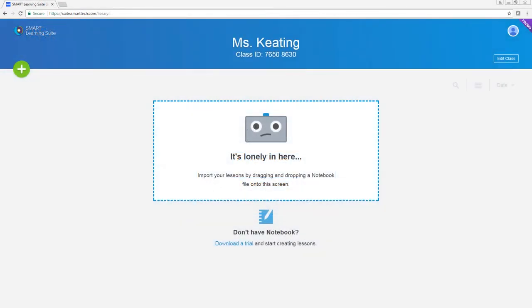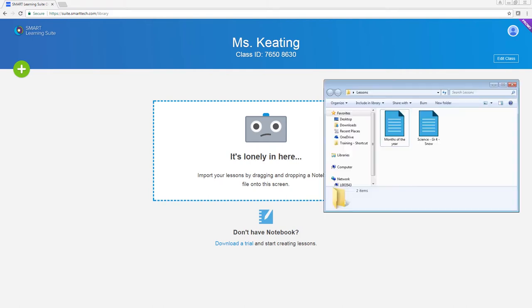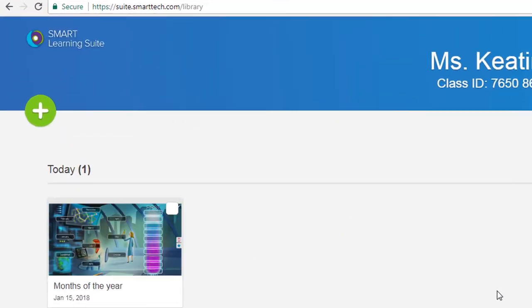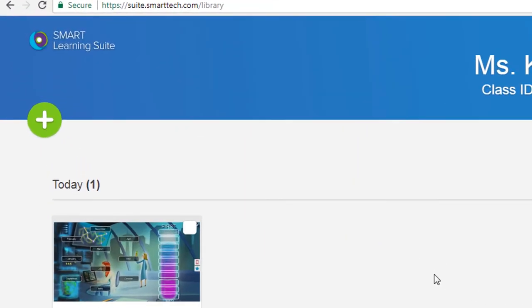After you sign in, you can start adding lessons to your library. Add lessons by dragging them right into the library or by clicking the plus sign.